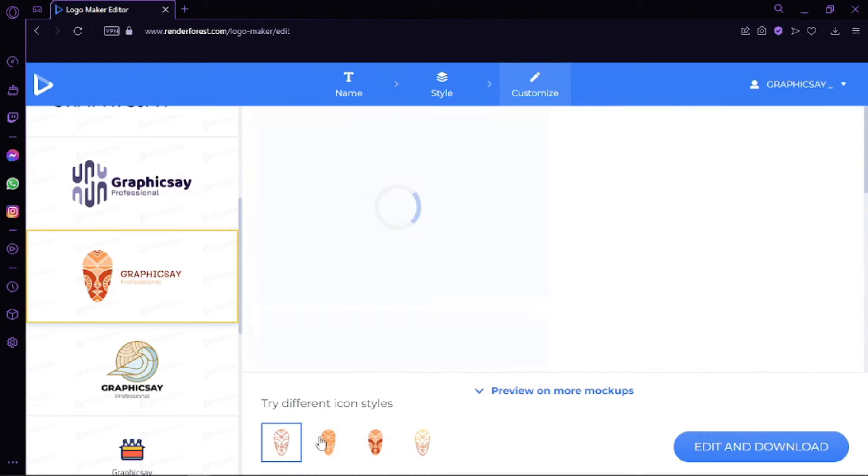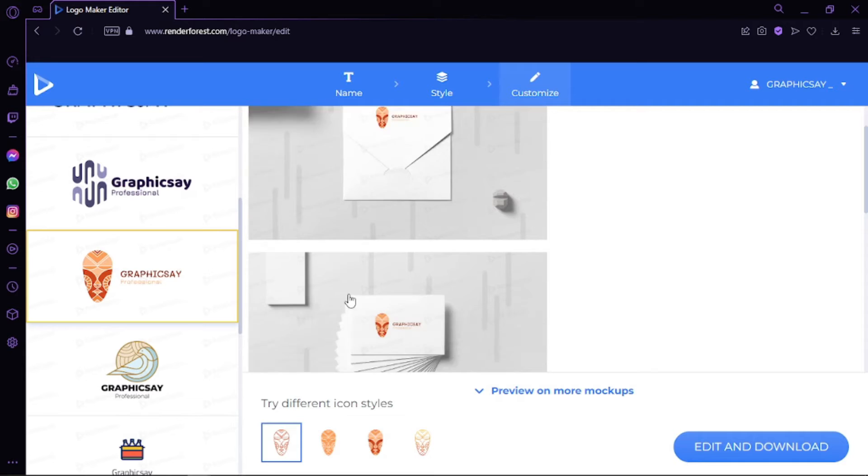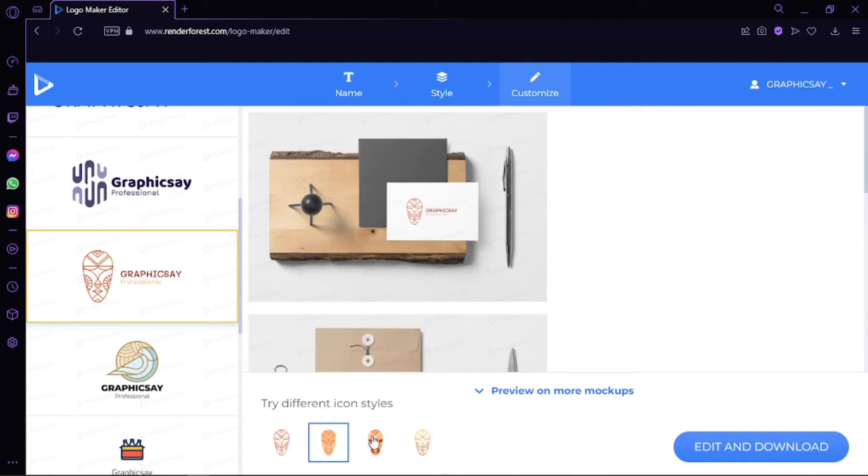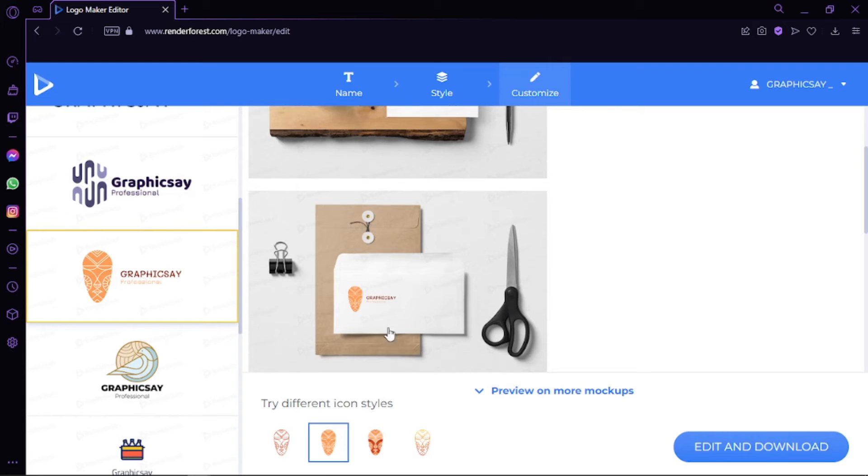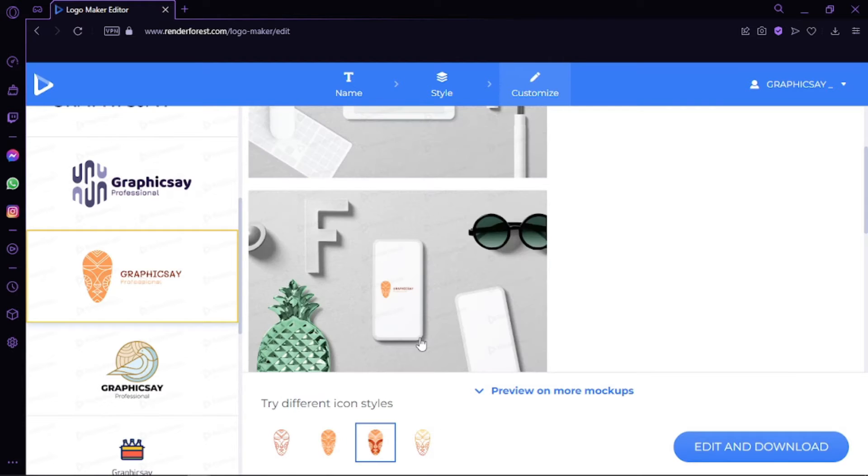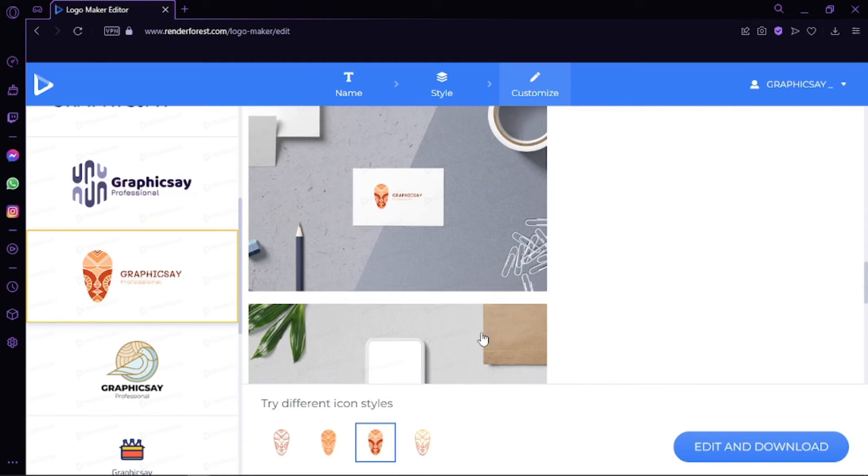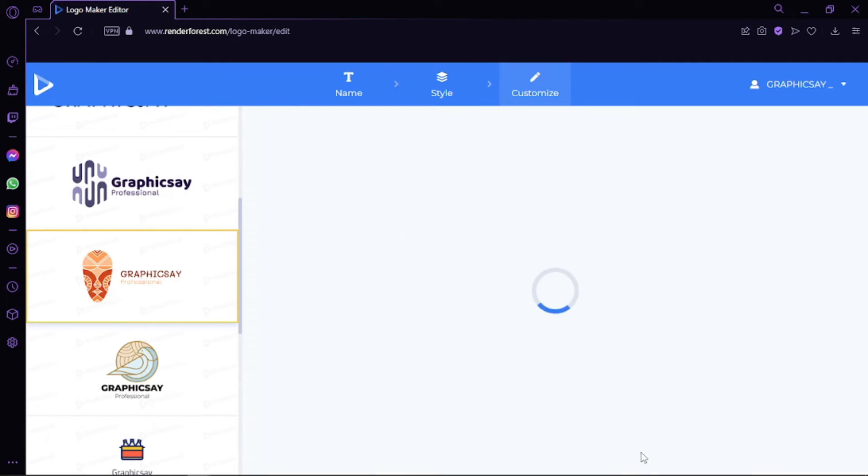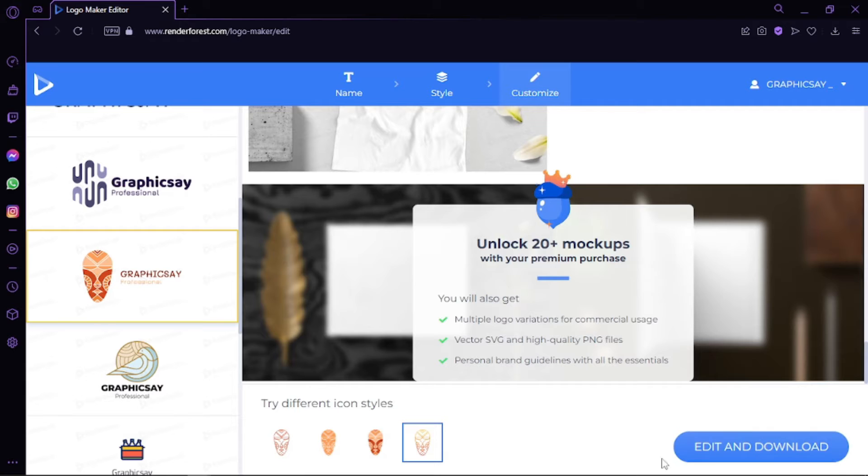Now we have to pick a style. With some of them you can also choose icon styles. As you can see, there are tons of them. You can click in or click out if you want to see the preview of how it looks. As I said before, we can choose a style like this one—I really like this one—and we can go with edit and download.